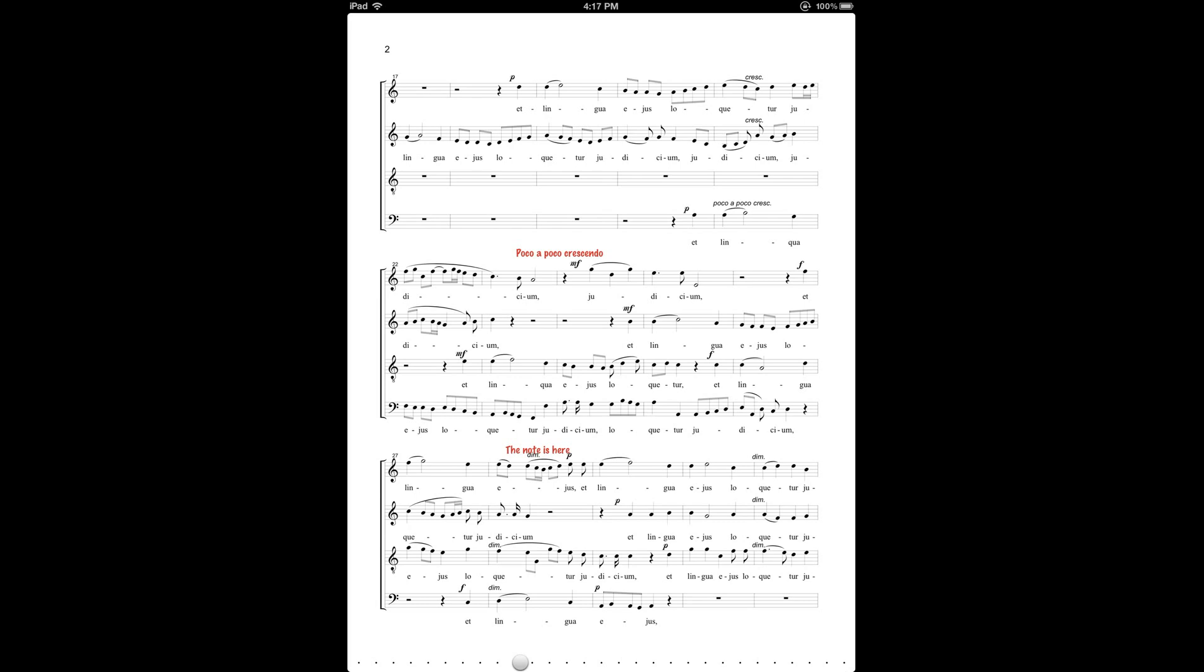A couple points I should bring up about using this method. One is that this text expansion shortcut method will actually be active in all of your apps for all of your typing. So you'll probably want to choose a combination of letters that you're not going to use all that often for other contexts outside of Fourscore, so if you're typing an email or entering information on a web form, you won't accidentally trigger the shortcut.